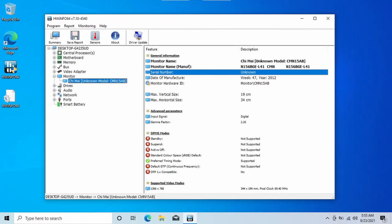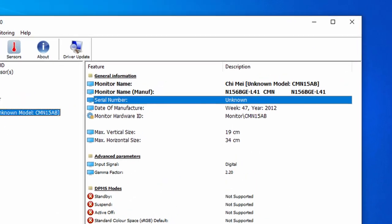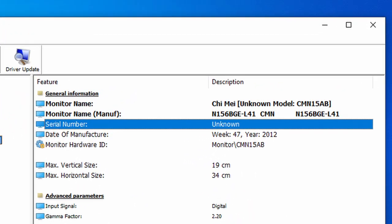So the first thing we're going to need to know is what display your laptop is currently using. To do this, download and load up hardware info 64 and under the monitor section, it should mention it under the monitor name.